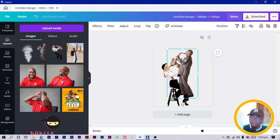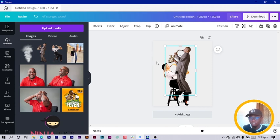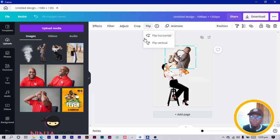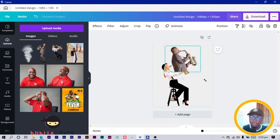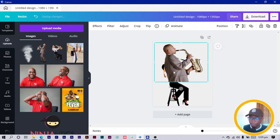Now select the gentleman. You can place him first or the lady first — it's the same process. Bring him onto the canvas, flip him, and make him bigger.